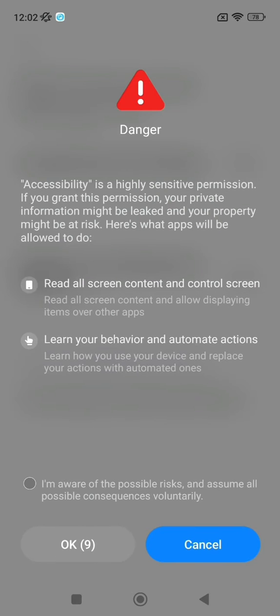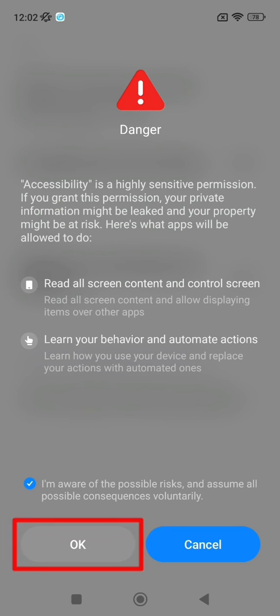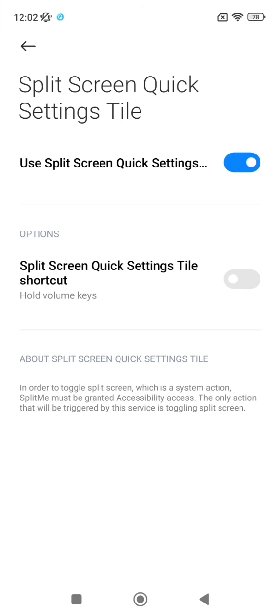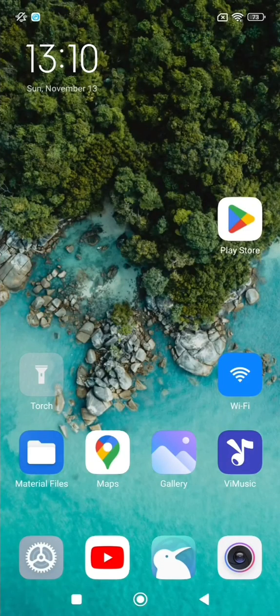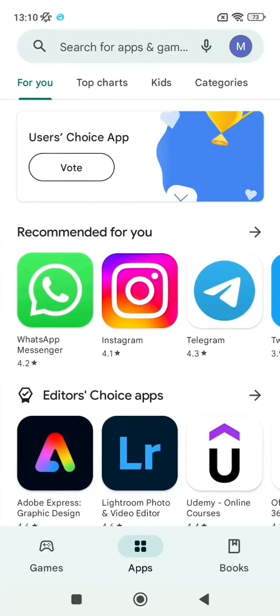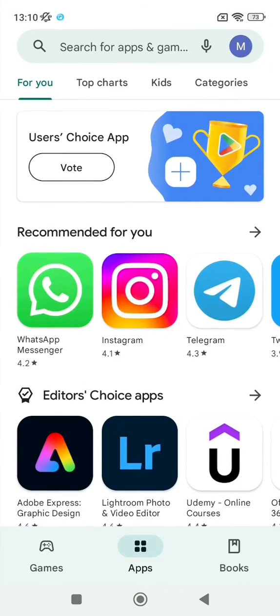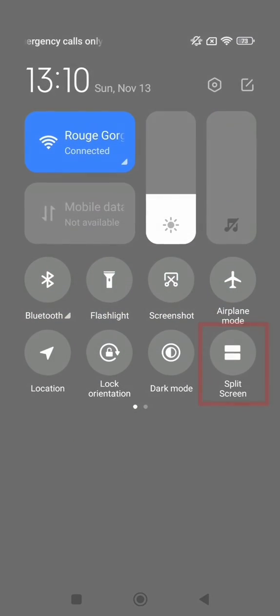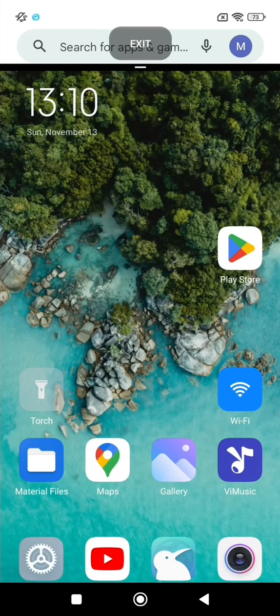A message will then appear. Check and then click on ok once the countdown is complete. There you go. Now when you want to use two applications at the same time, you just have to click on the split screen shortcut in the quick settings.